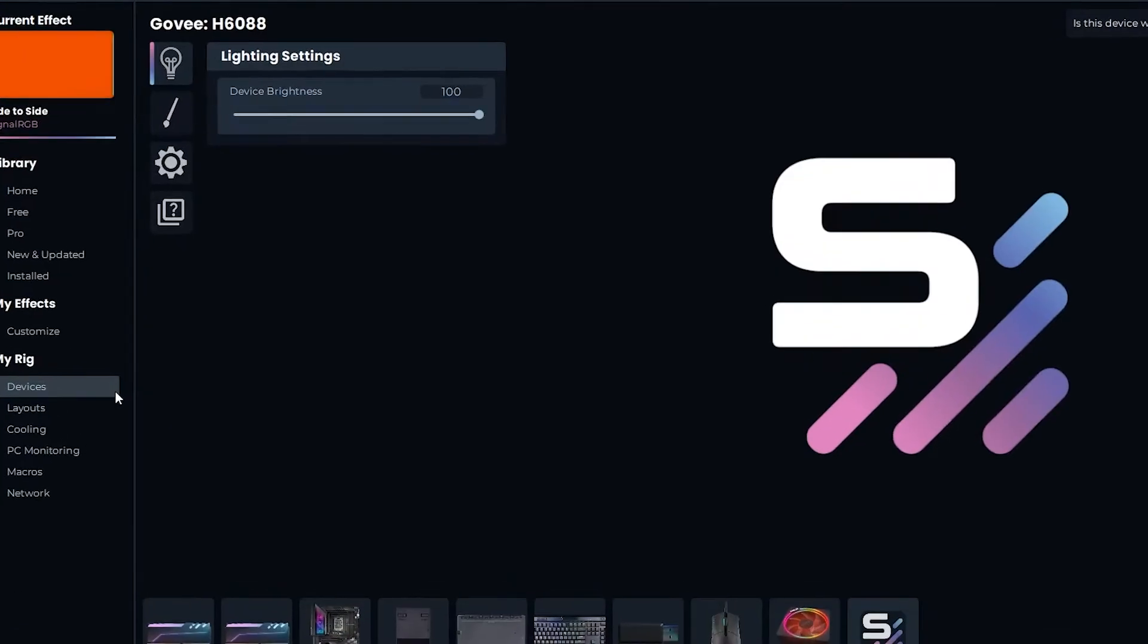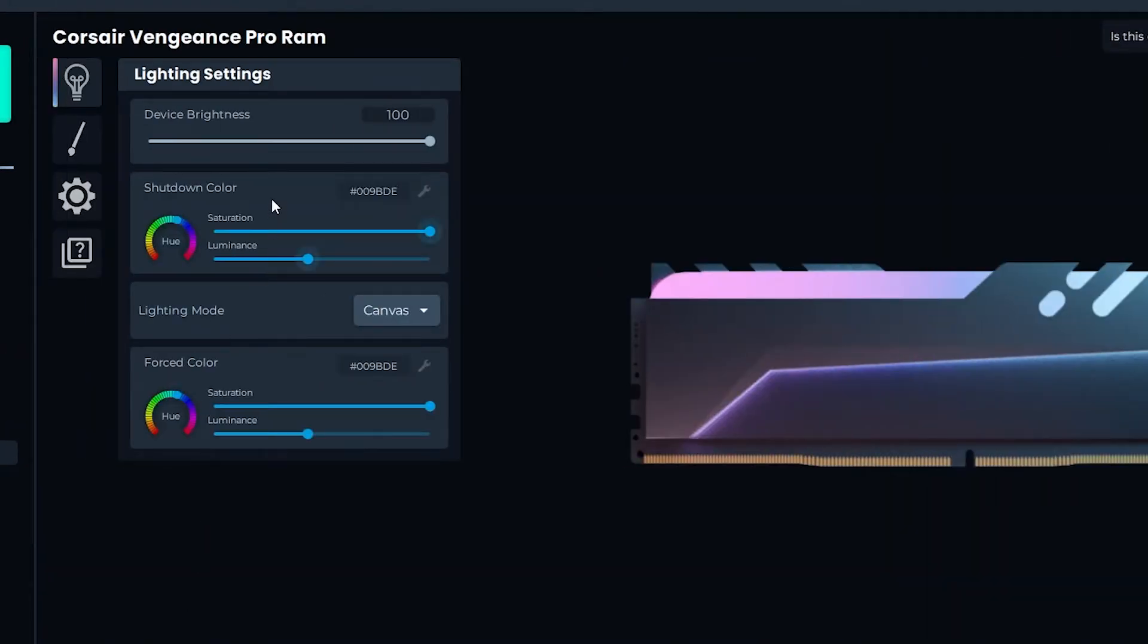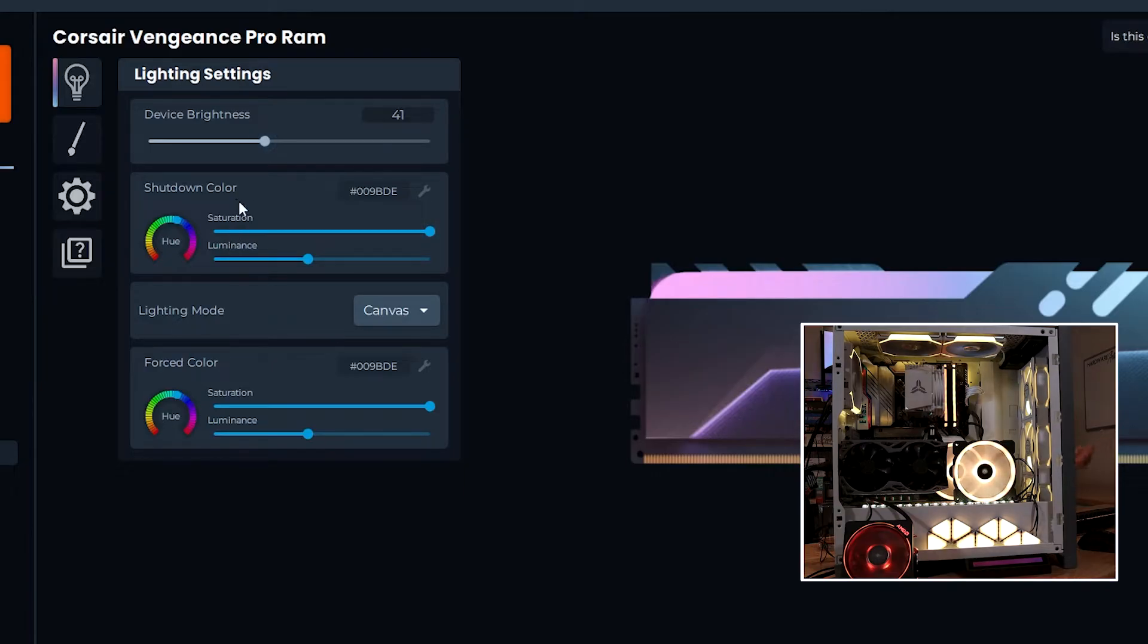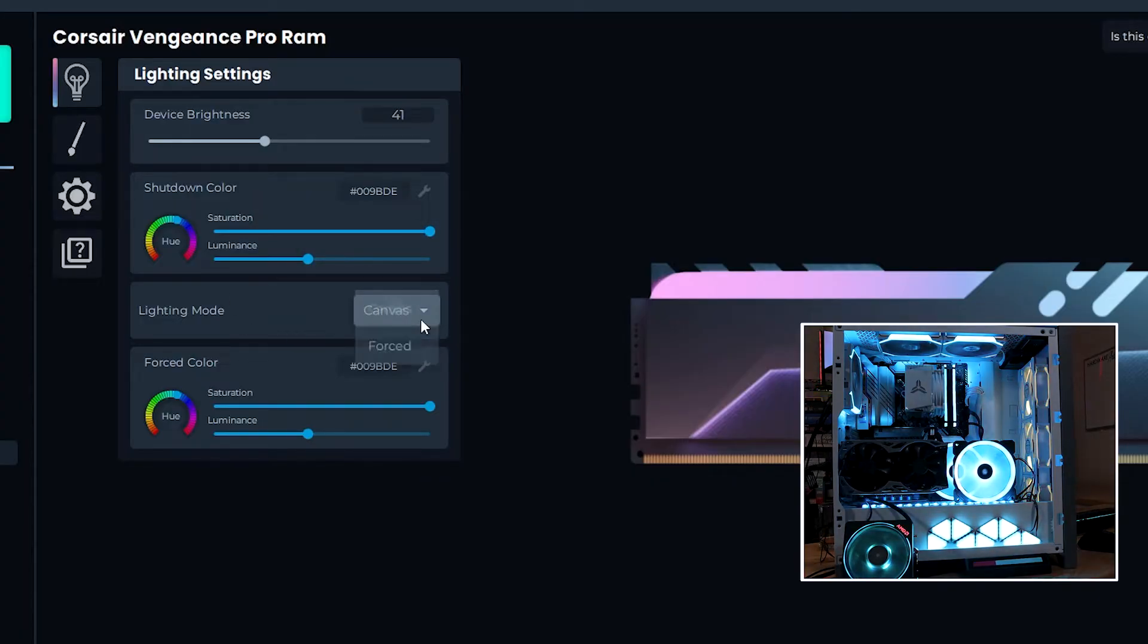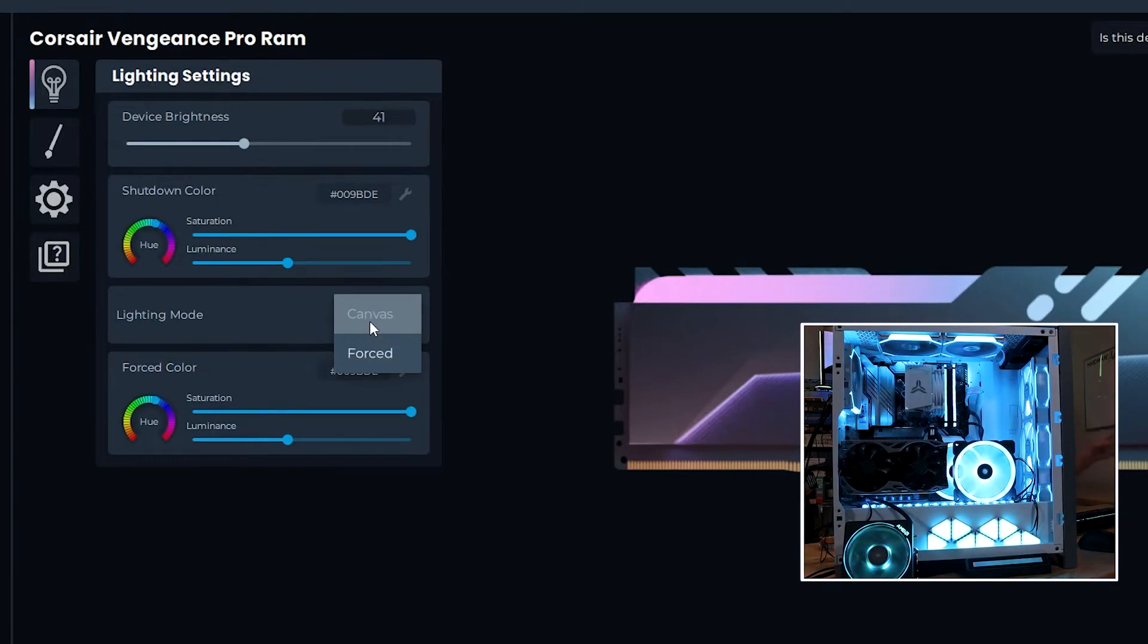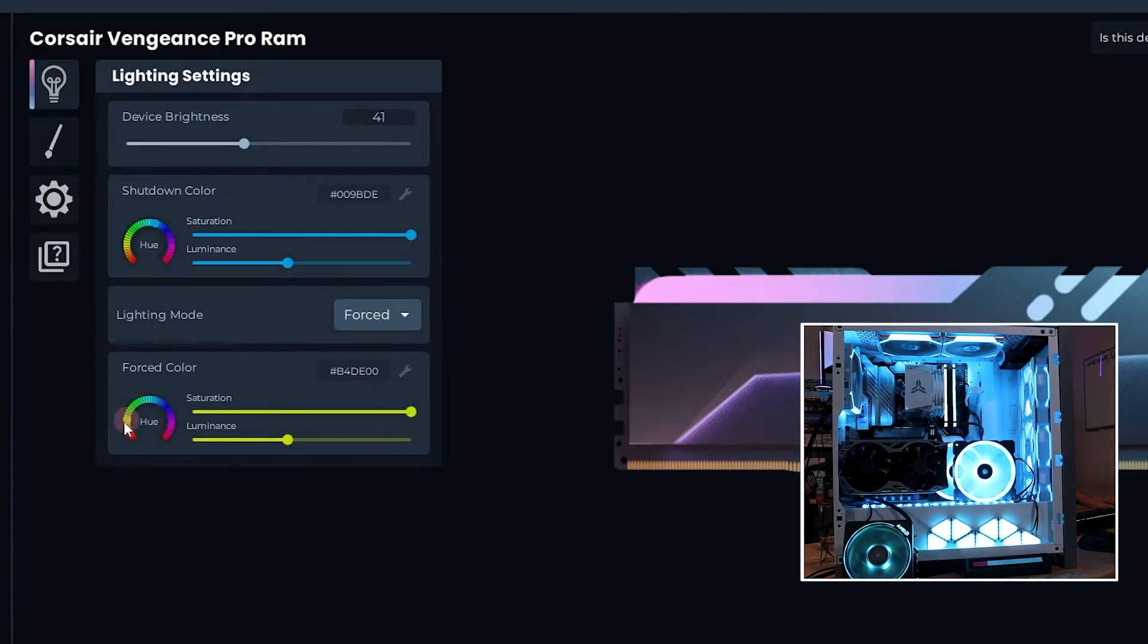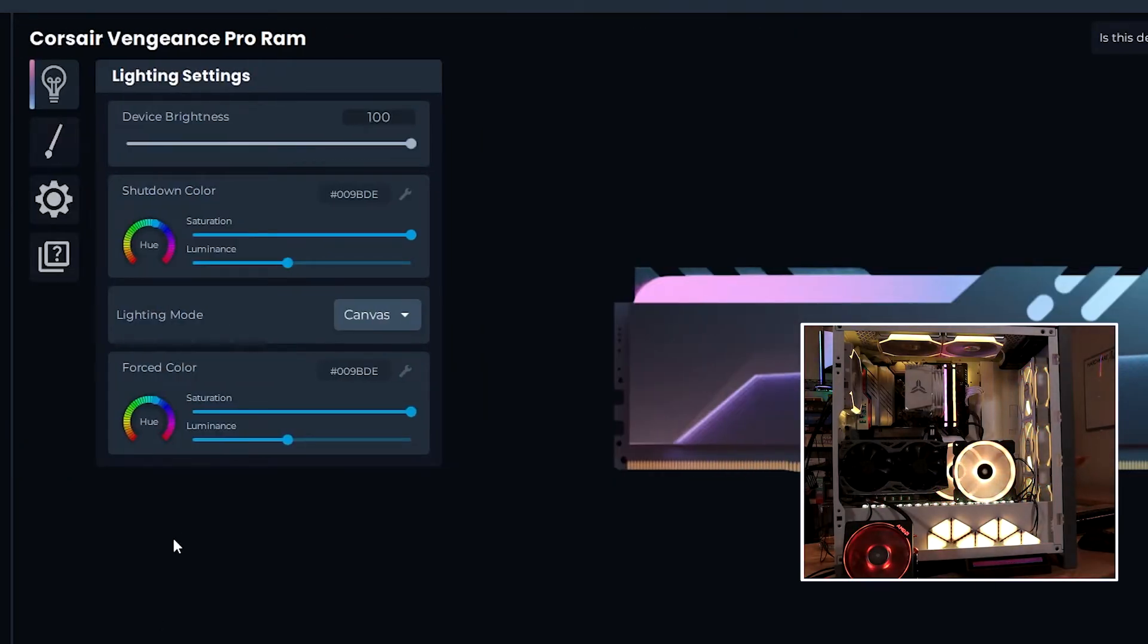So once the setup is done, then you can come back through each device and you get a number of different settings here. Obviously you get the overall device brightness that you can change up and down on each individual component. The shutdown color is going to be what it does if Signal RGB is not running. Now the lighting mode here, you can change it to canvas or forced. Canvas is the main method on how RGB lighting effects work. We'll talk about that in just a second. But if you do a forced mode, you can just directly control this particular element, not on the canvas. And so you can change the color of it - we've got a yellow, green, blue, purple. You can change the saturation and the luminance of it.